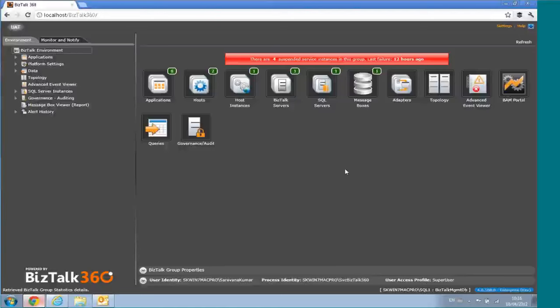It's a web-based application with the capability to support multiple environments from a single instance. In this case, it's configured for an instance called UAT.